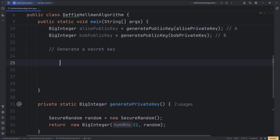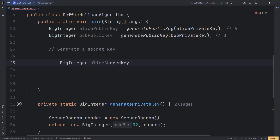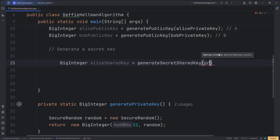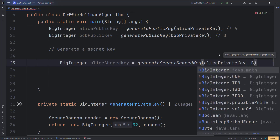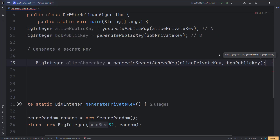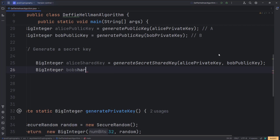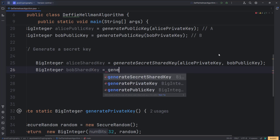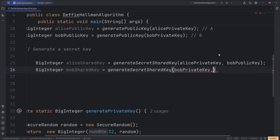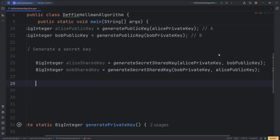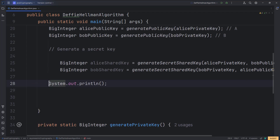Using this method, Bob and Alice can respectively generate their common key. BigInteger aliceSharedKey is equal to generateSharedSecretKey passing Alice's private key and Bob's public key. Similarly, Bob can generate a common secret key by calling generateSharedSecretKey with Bob's private key and Alice's public key. Now let us print out the keys generated by Bob and Alice — the keys generated by both parties should be the same.